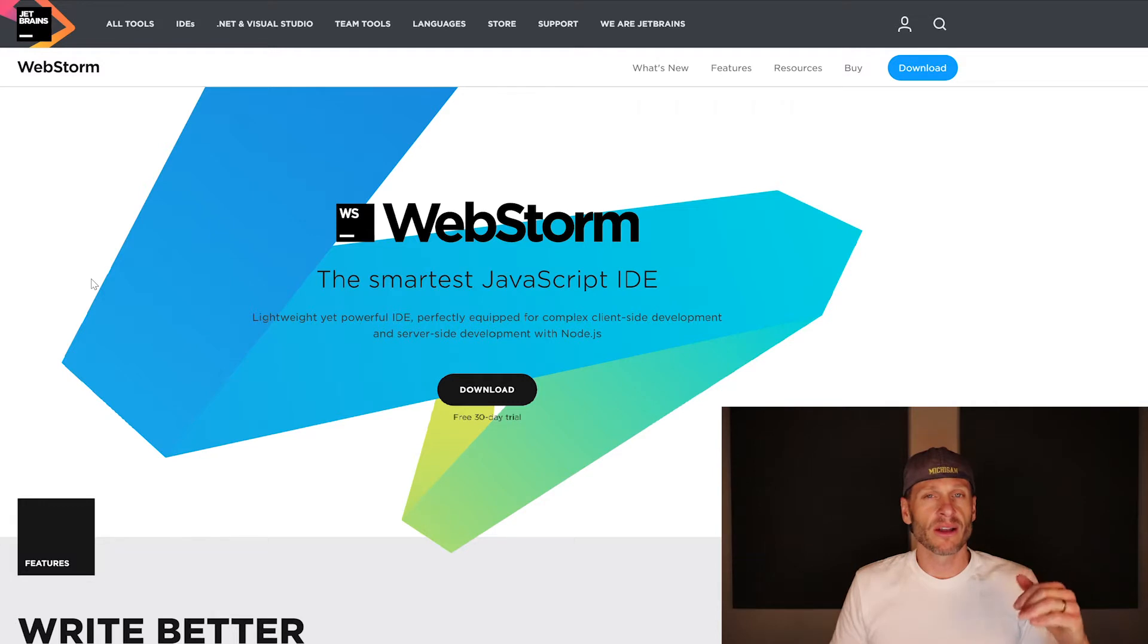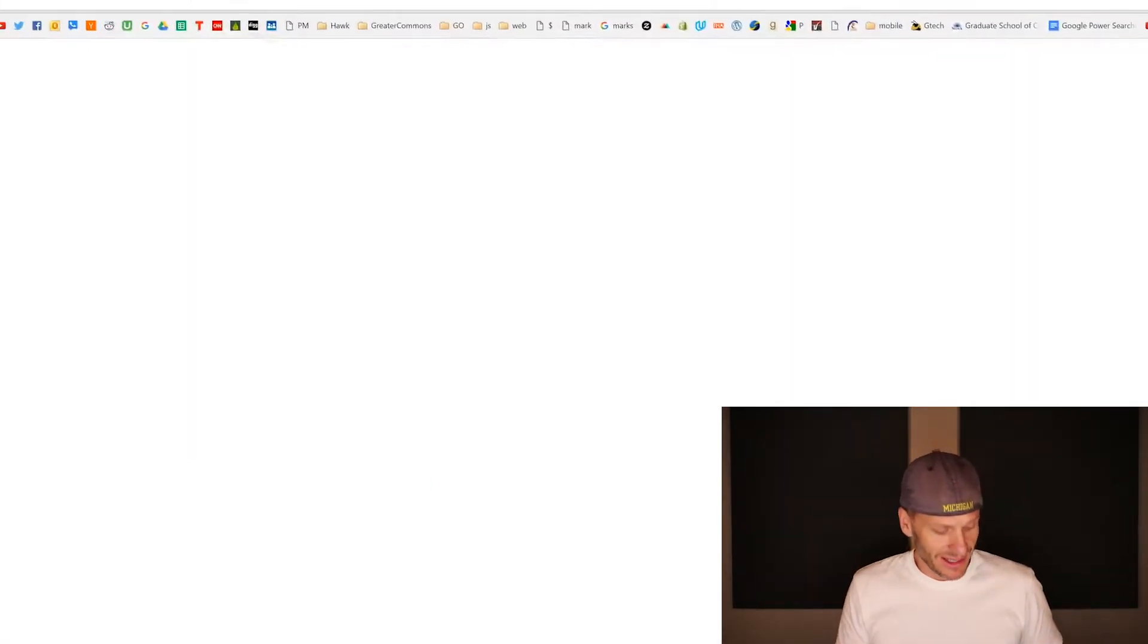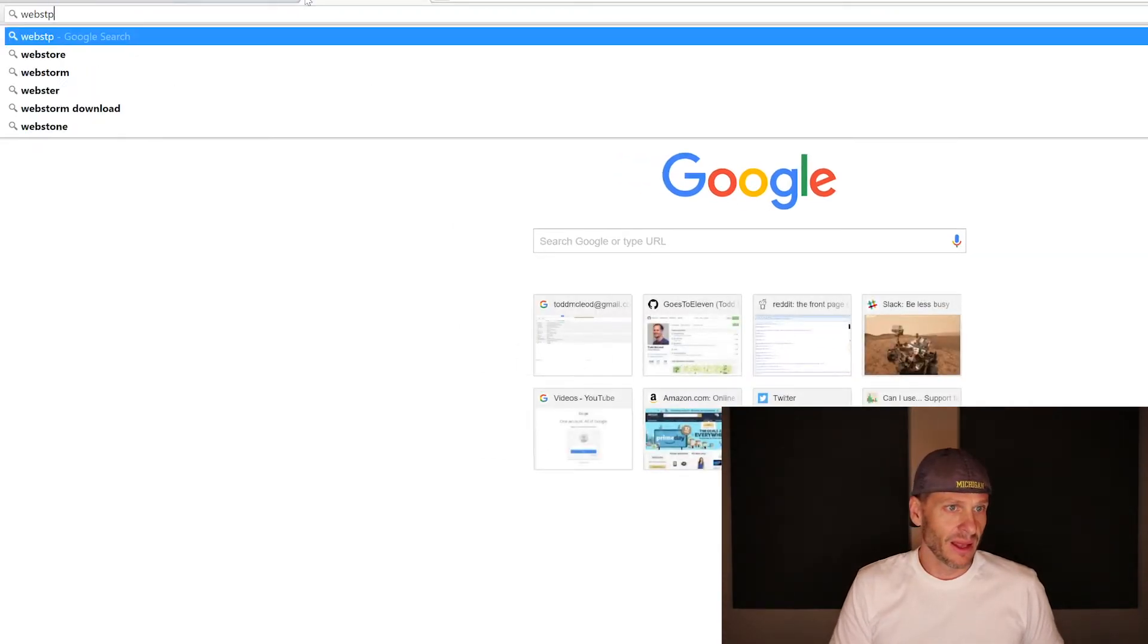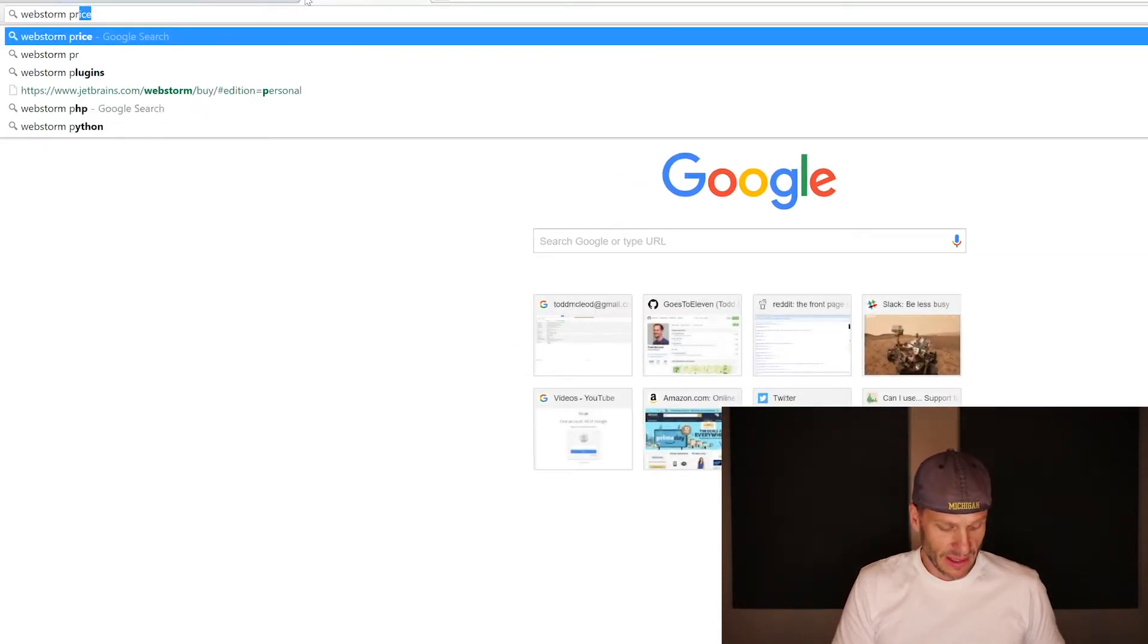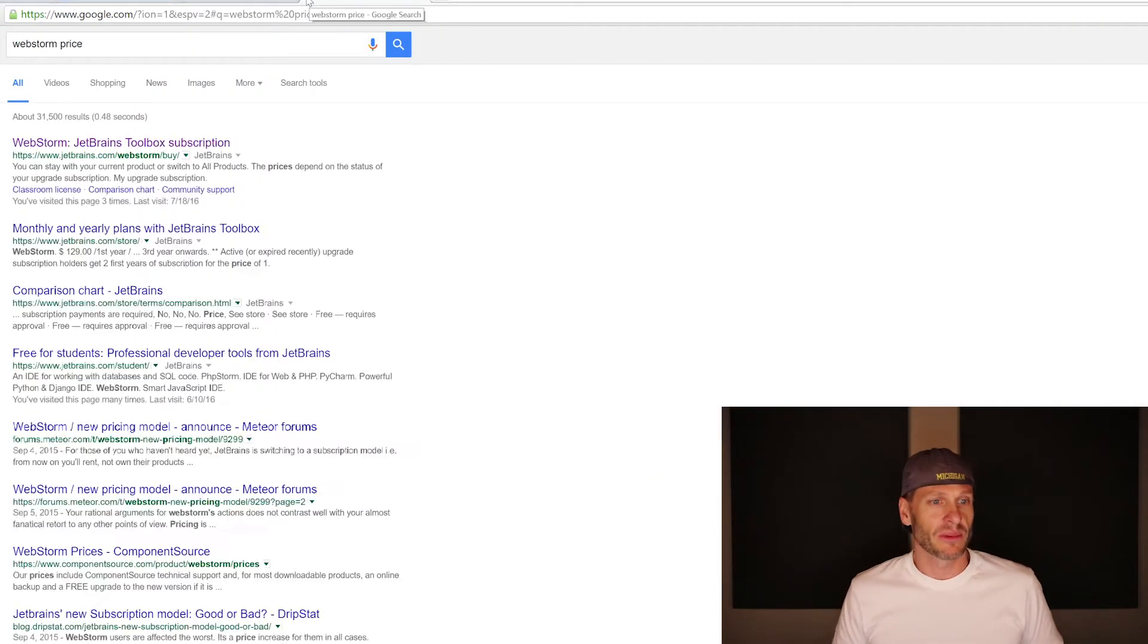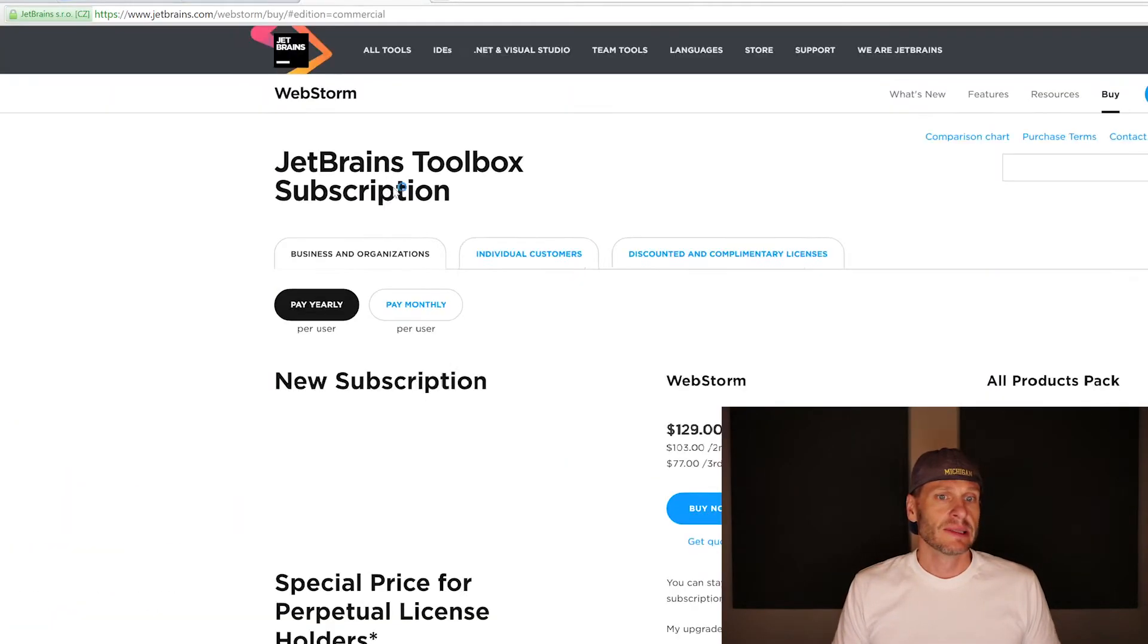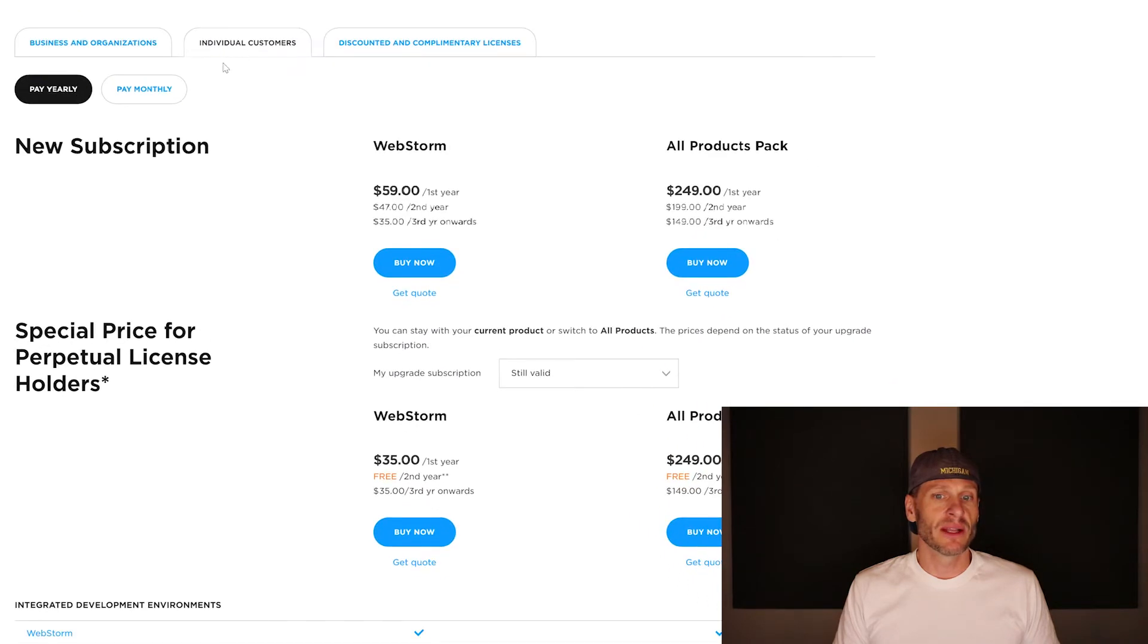One of the arguments against WebStorm is that it costs money. So if you just look for WebStorm pricing. There we go. WebStorm price. And check it out. They sell you subscriptions. And for an individual, it's about 59 bucks a year.